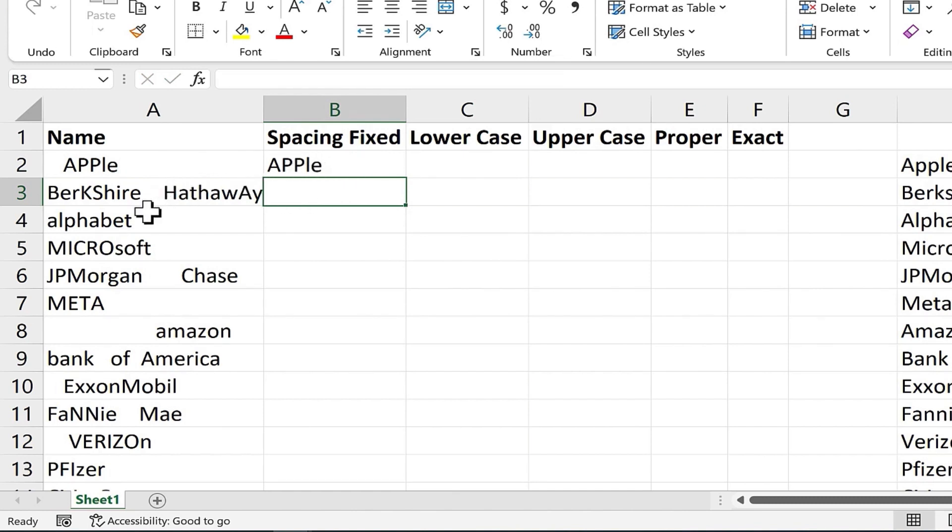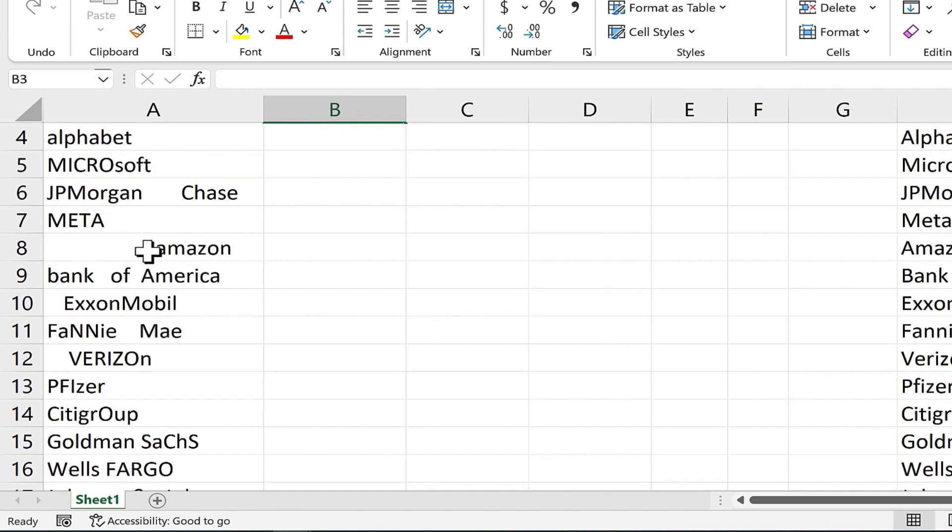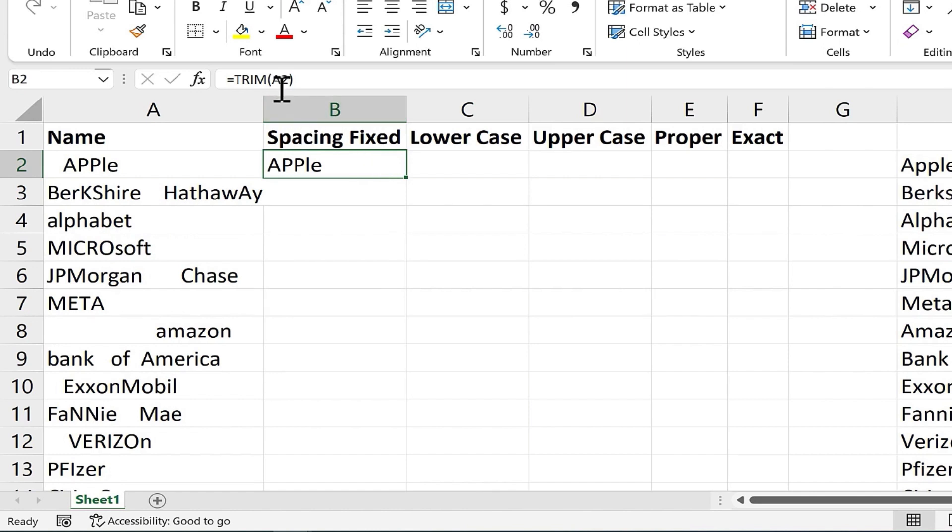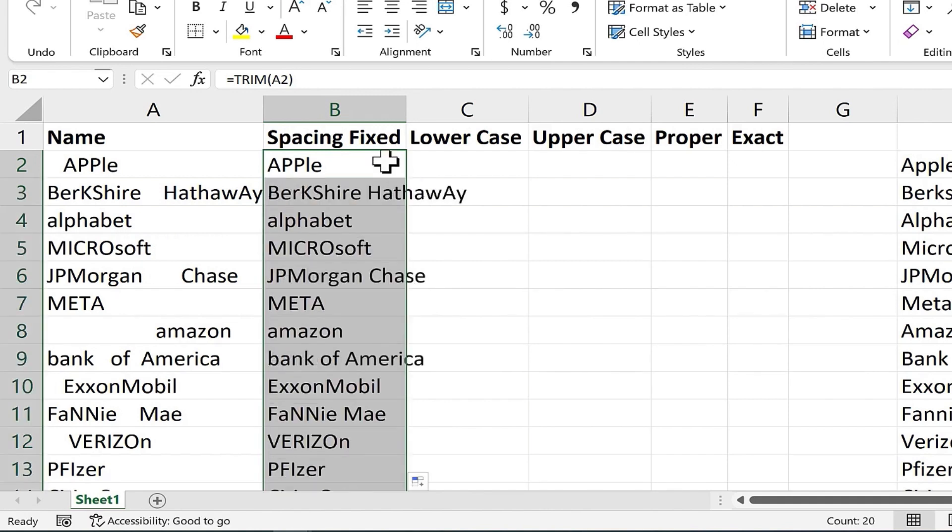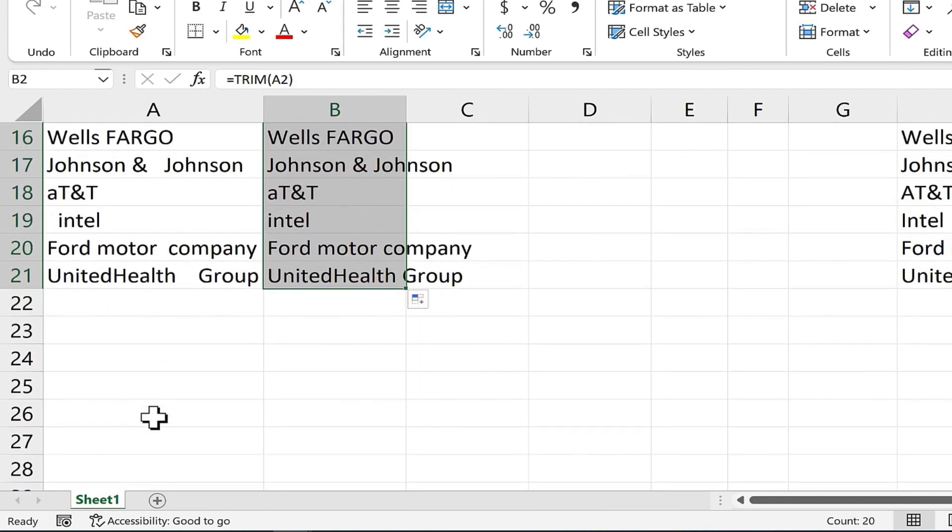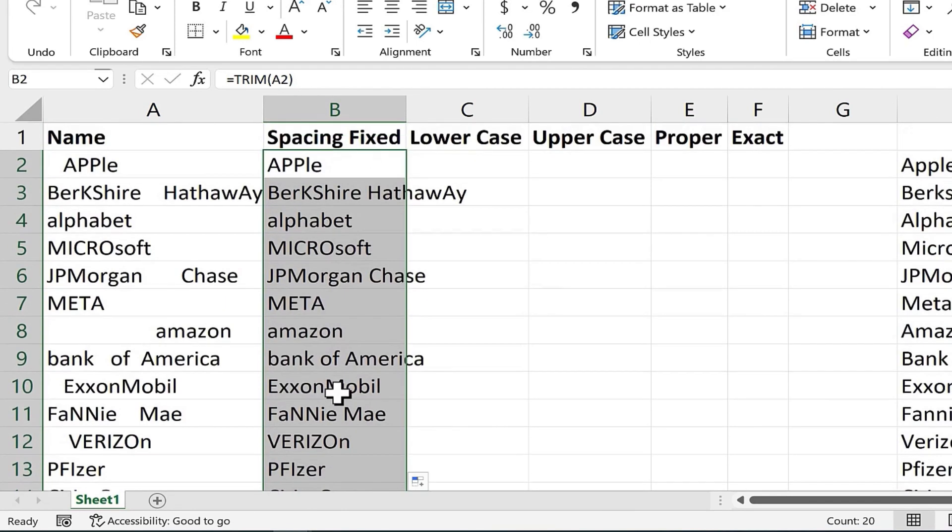Now I can do the same thing for these other companies here. One of the quickest ways to do that is to just select the first cell where the trim function has been used, and then just double click on the autofill handle, this little green square in the lower right corner of the cell. So I'll double click on that and it applies that same formula all the way down the spreadsheet. Okay, this is an improvement.